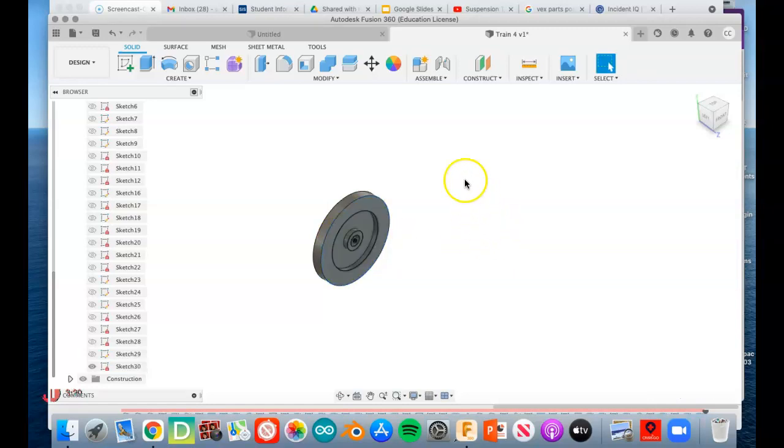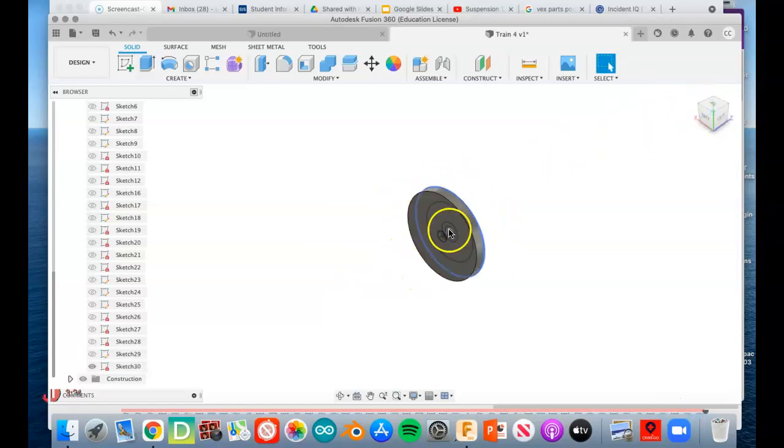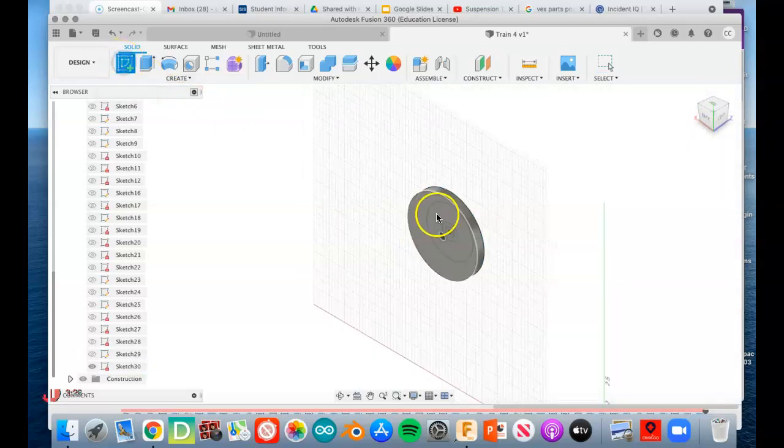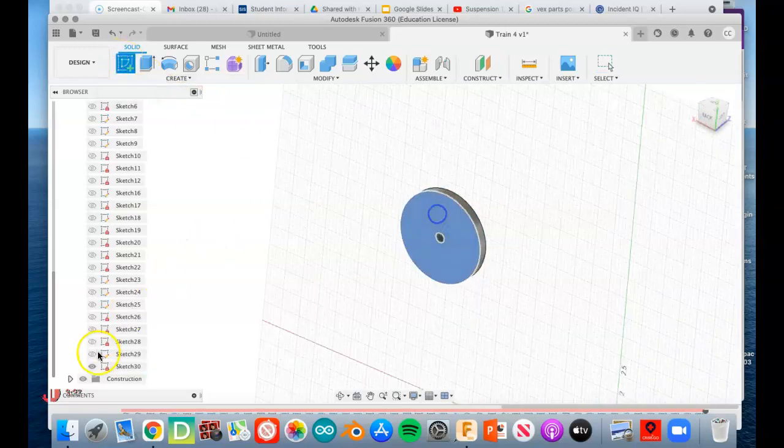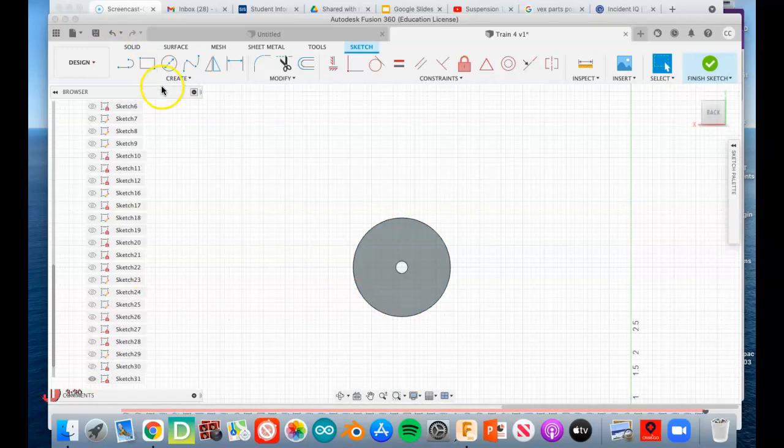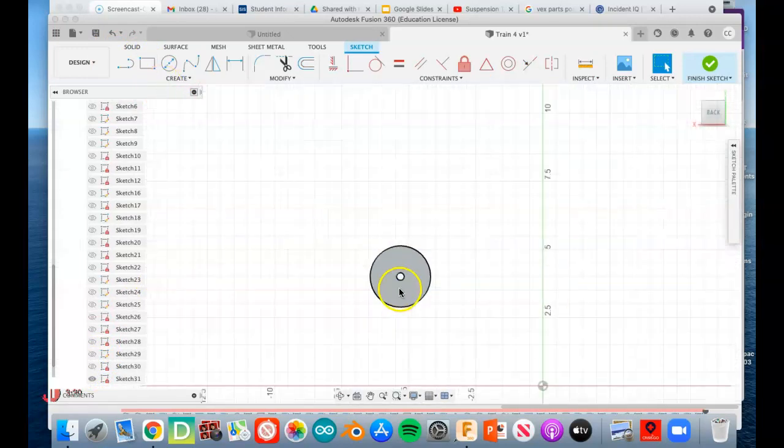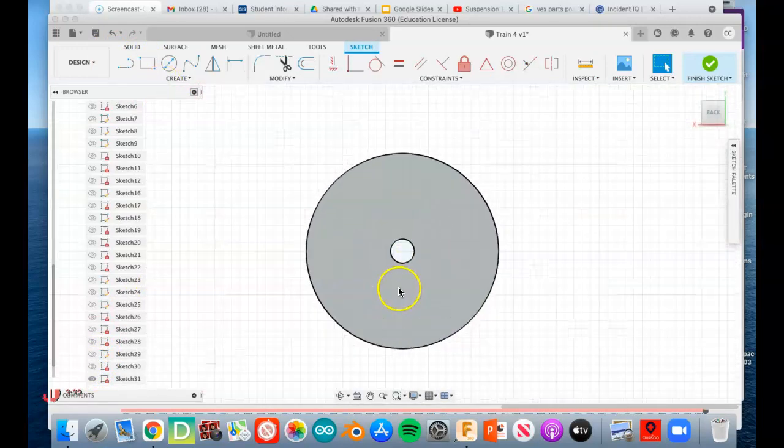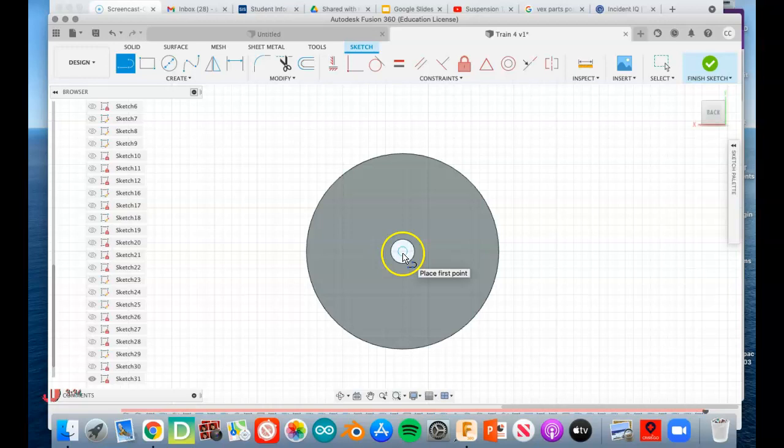Oh, it did cut, great. We're going to spin it around to the back and put a sketch on the back here. I'm going to turn off that last sketch because it's annoying.